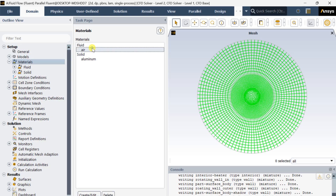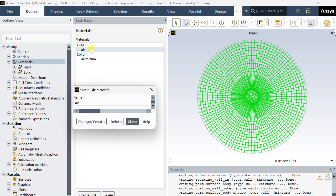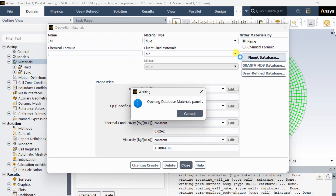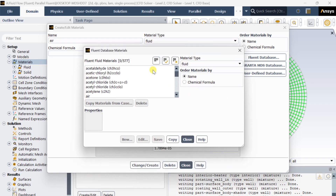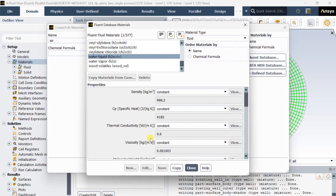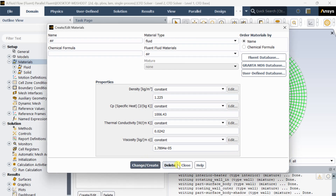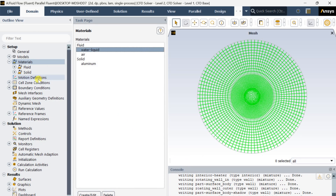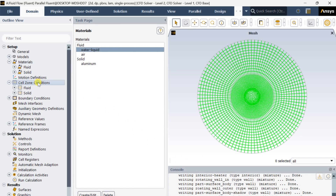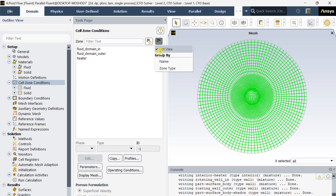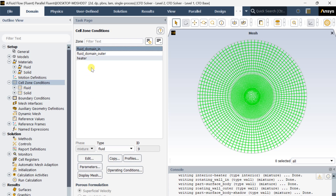Now go to Materials. We are going to add water. Go to the Fluent database, select water liquid, click on Copy then Close, then click on Change/Create and Close. Now go to Cell Zone Conditions where we are going to assign various materials to the various cell zones.